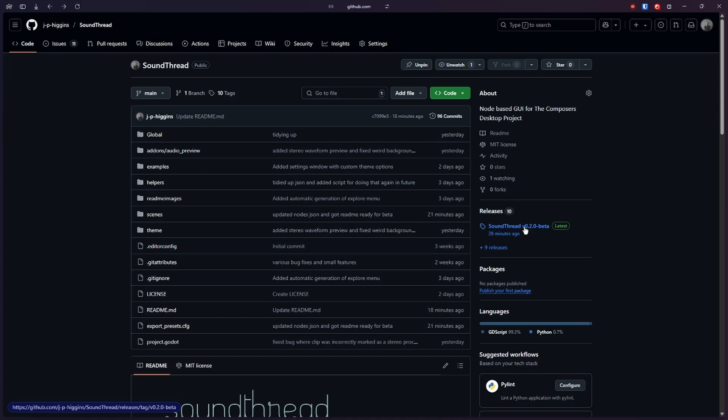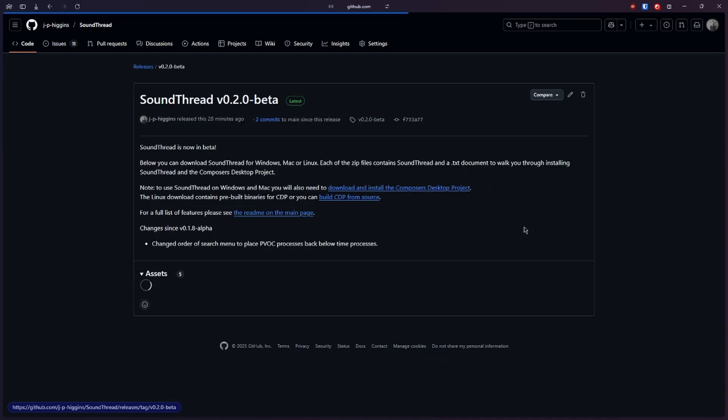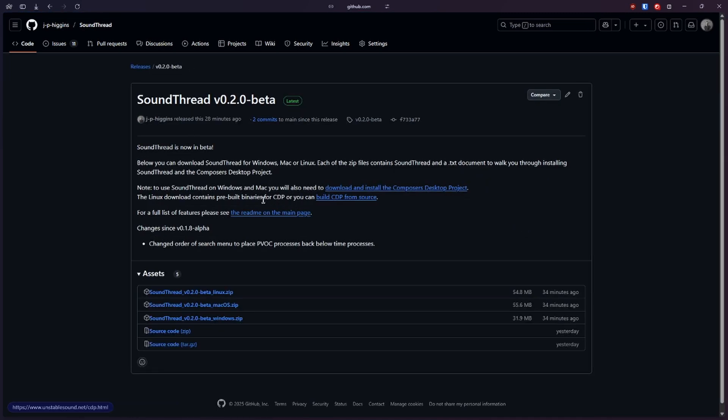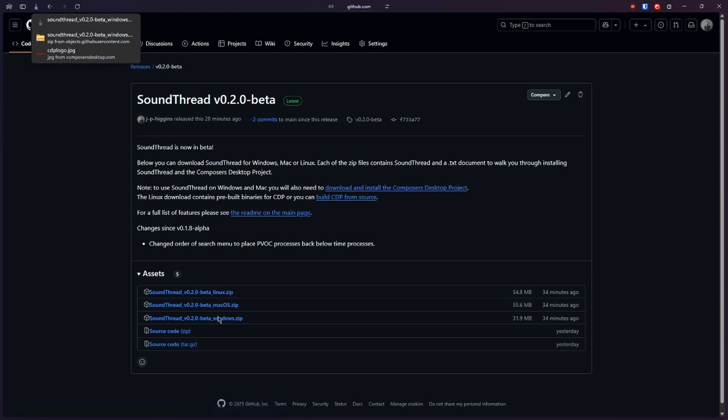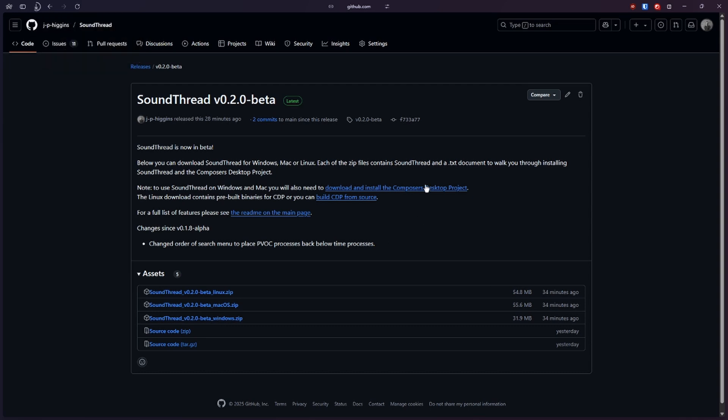Once you come into here you'll find some install instructions, but also down here each of the builds for Windows, Mac OS, and Linux. We're just going to click on this to download the Windows build. We're also going to need to download the Composers Desktop Project, which you can find here.